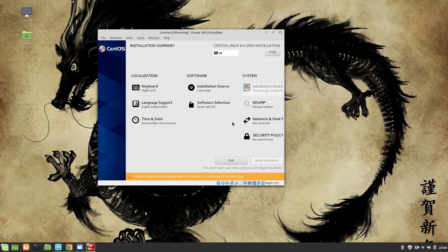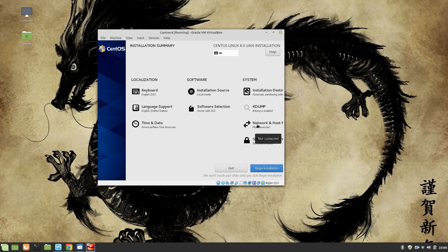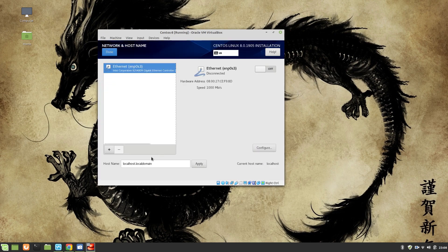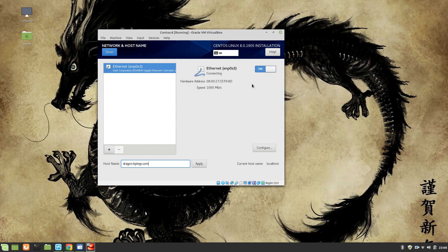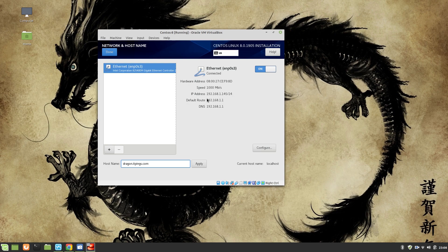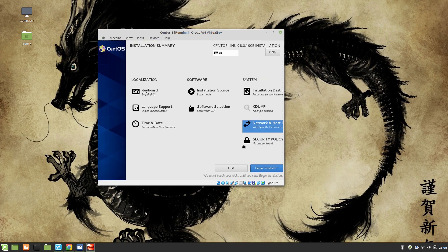You can see here the software installation source is local media. We are going to use this later, but first need to give the disk. This disk is already selected, click on Done. Once it's done, we are going to go to Network portion. Over here I'm going to give it a name. My machine is dragon.itpings.com and I'm going to start the Ethernet.